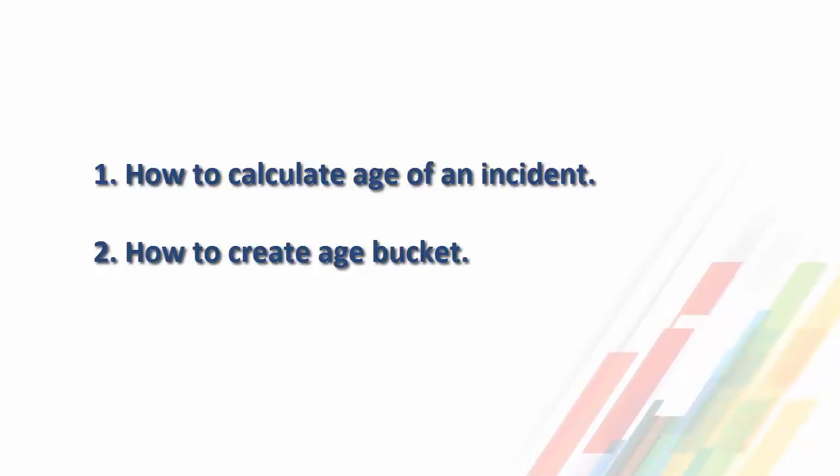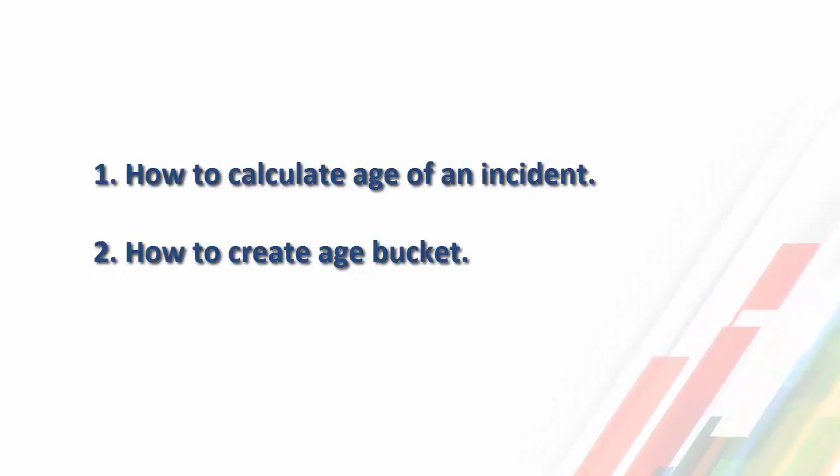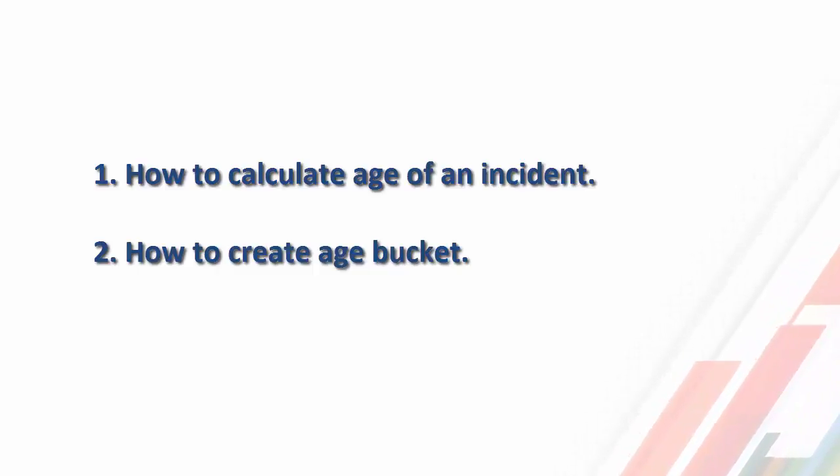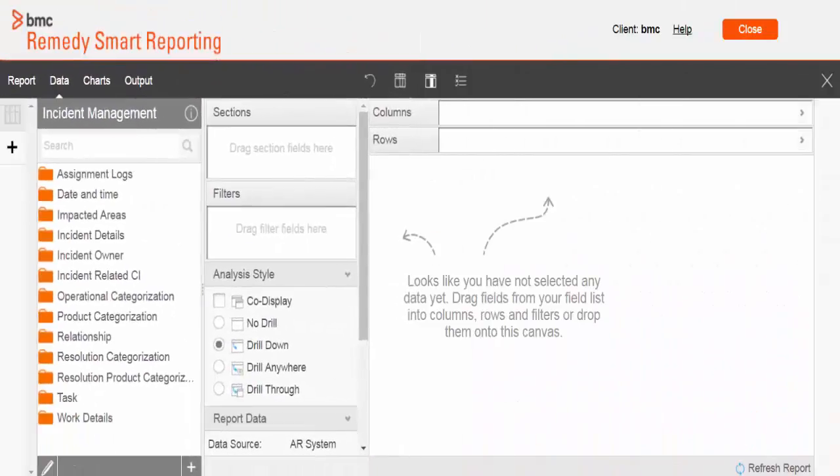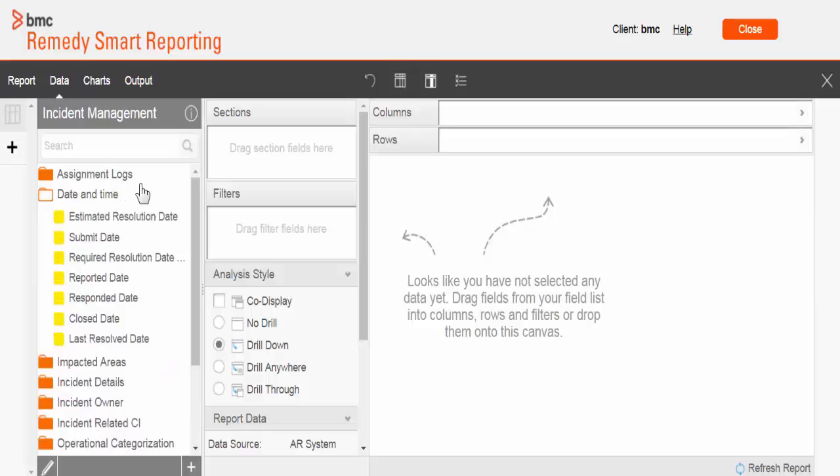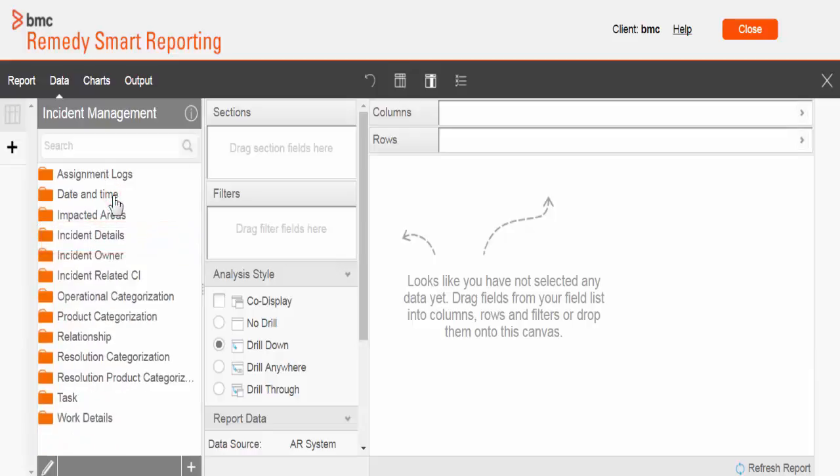We're going to cover this topic in two parts. In the first part, we'll see how to calculate age of an incident. In the second part, we'll use the same age object and create an age bucket. Here I am in the report designer page. To calculate age, we need one date field which defines the beginning of the data. For that purpose, I want to use the incident submitted date.